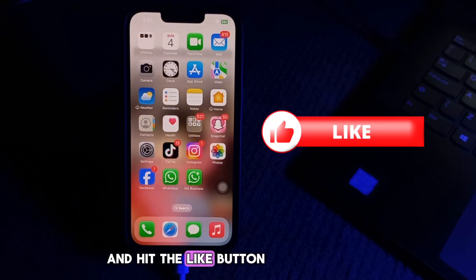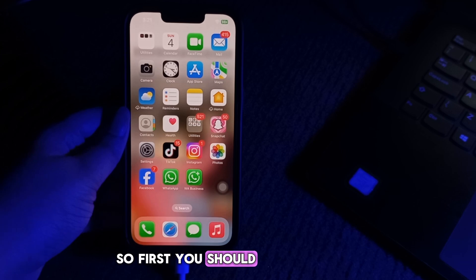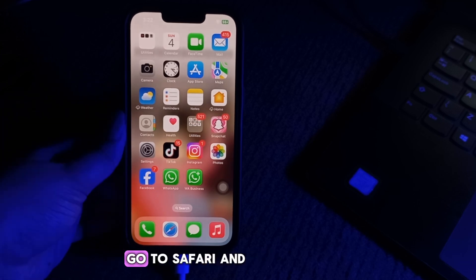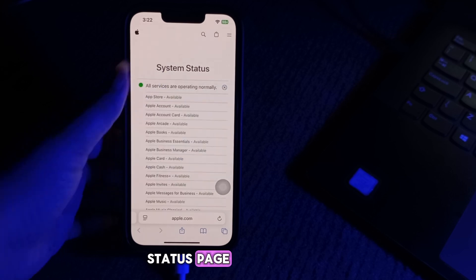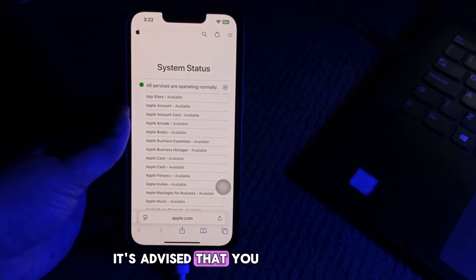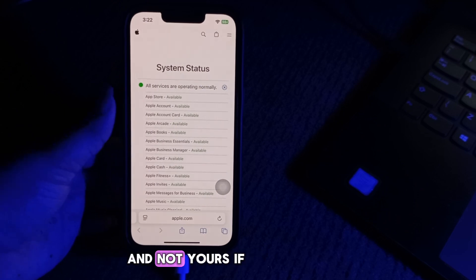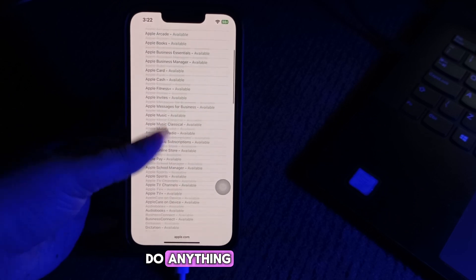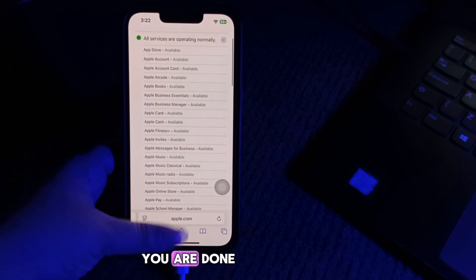Let's start the video. First, you should check the Apple System Status page. For this, go to Safari and open the Apple System Status page. It's advised that you do this first so you can be sure that the outage is from Apple's end and not yours. If it's from Apple, you don't need to do anything but wait for Apple to fix it.